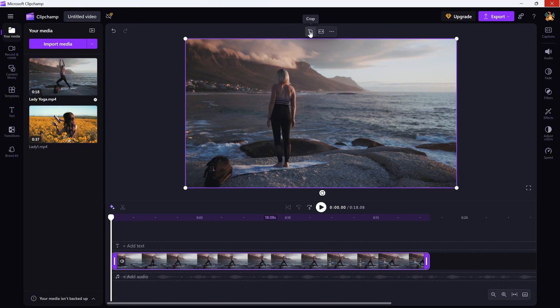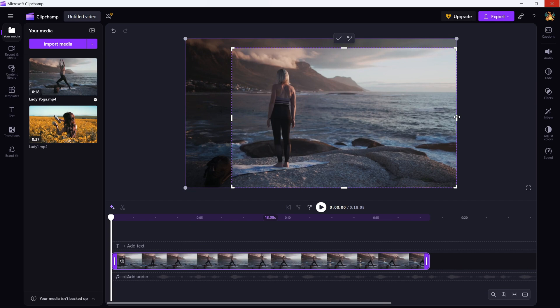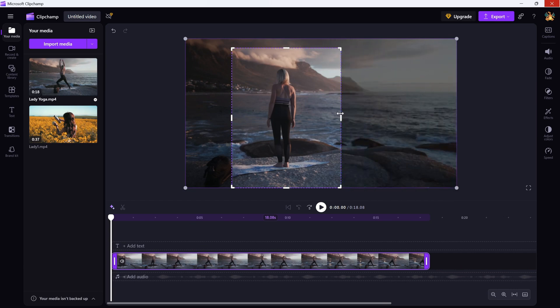Go ahead and click it. Once you do, a cropping frame will appear around your video. You can now drag the corners to resize the frame and crop out anything you don't want in the shot.